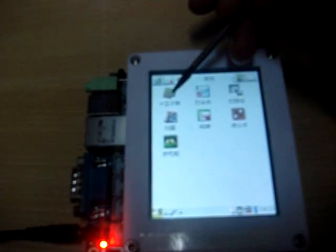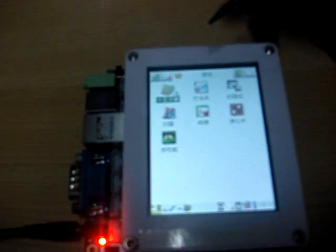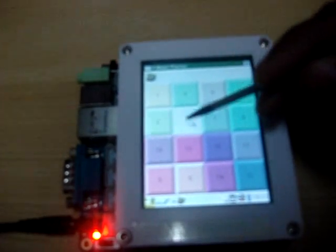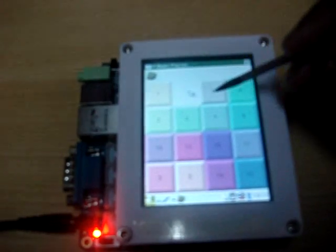Now let's have a look at another tab — Games. Some games have been provided here. Let's just select the cube and arrange it in proper order.